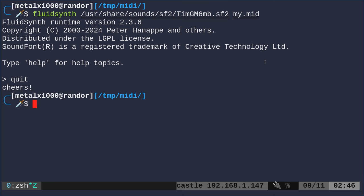We're running it in the shell here. FluidSynth has a lot of options in it. You can look at the help, the man file, or look up stuff online. Another option would be QSynth.